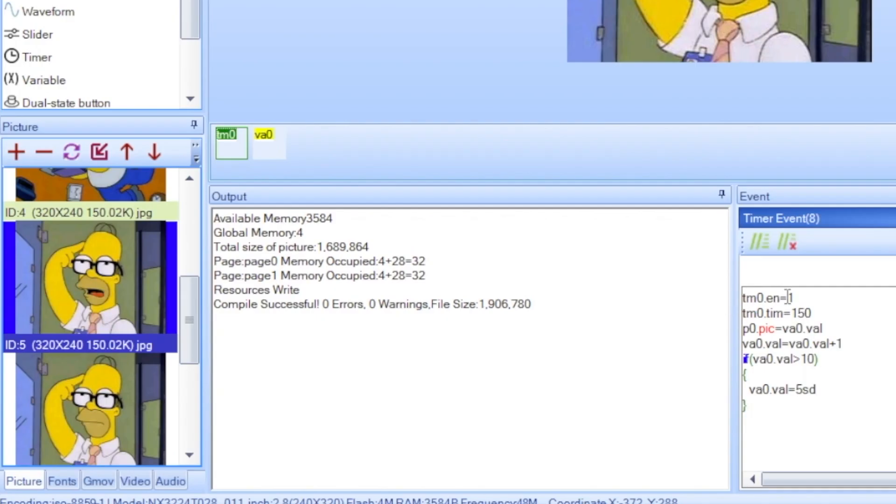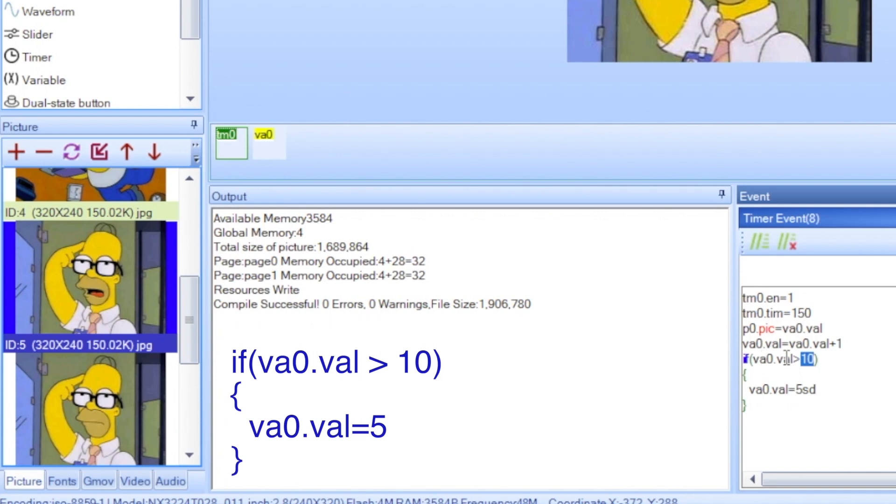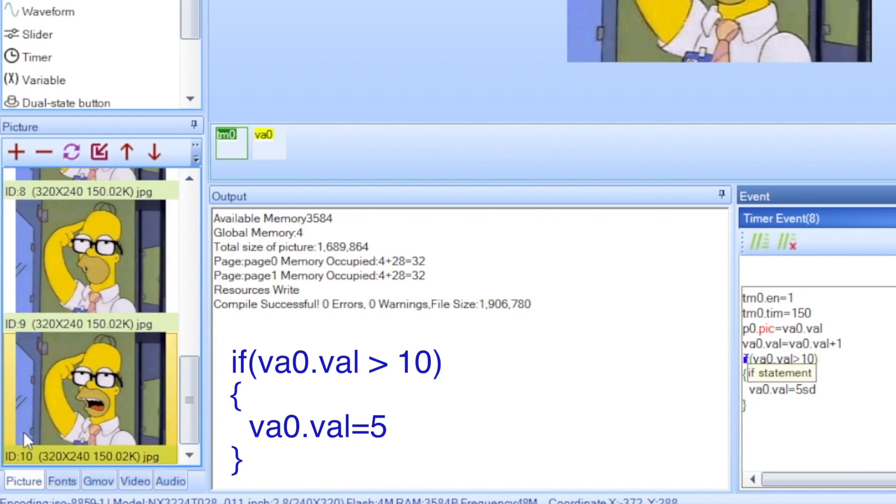And the timer code, a little bit different but pretty much the same. All these lines at the beginning - the enable, the timer value, the picture value, and the plus 1 of the variable - this is all the same. Except now in the if statement, if the variable goes over 10, before it was over 4, 10 because my last picture is 10, then I set the value to 5.